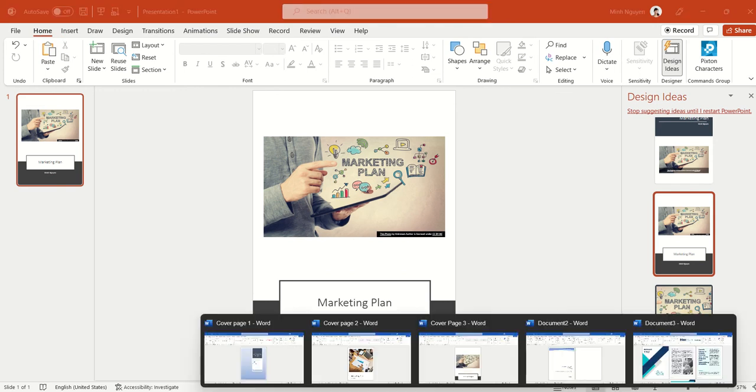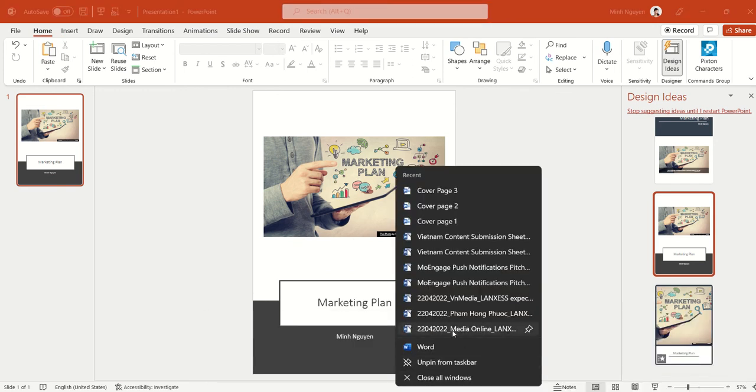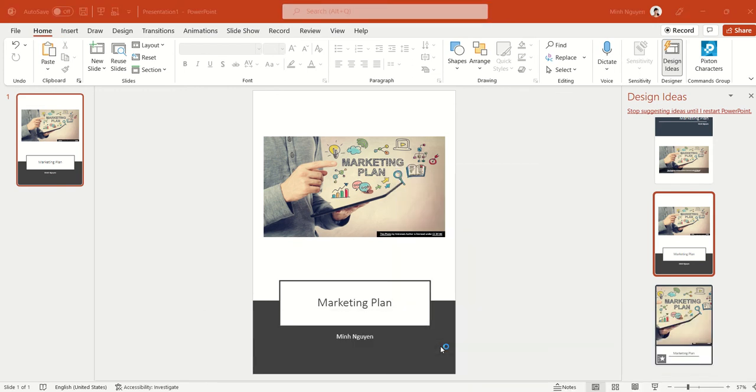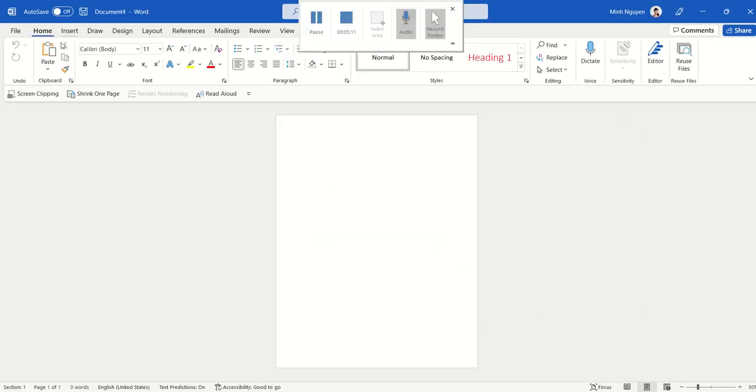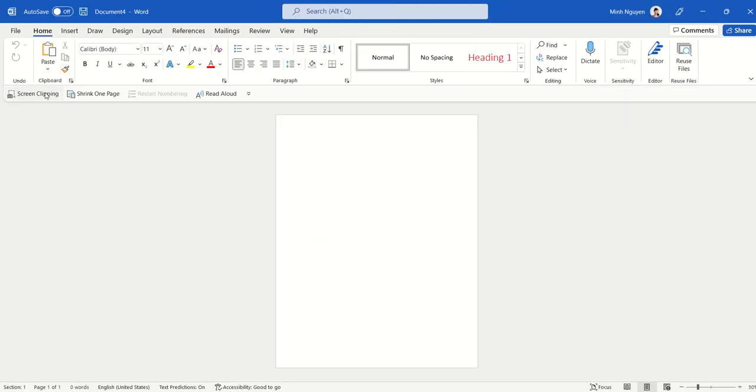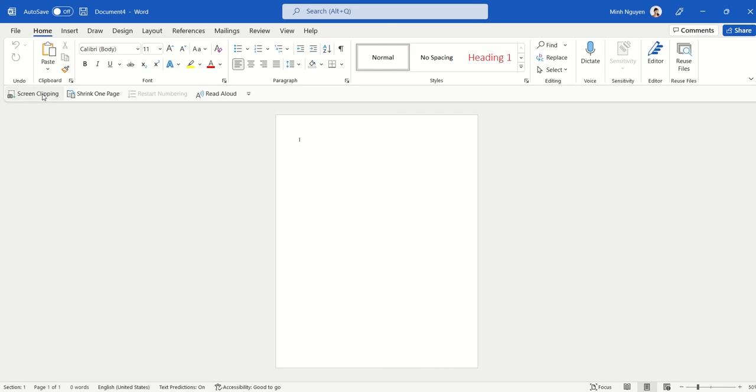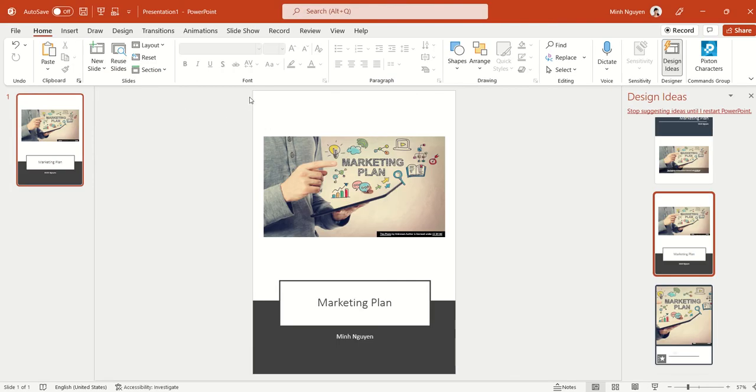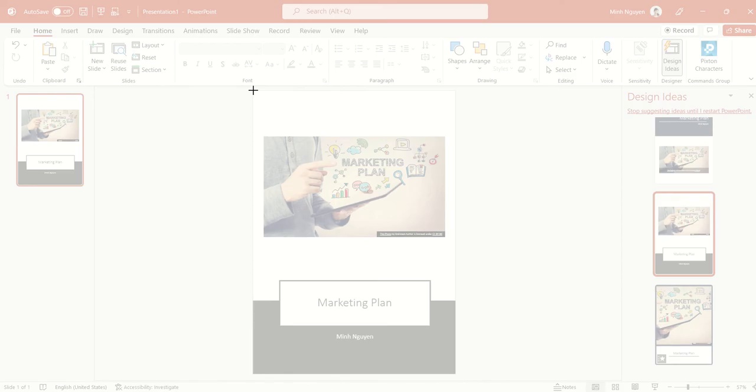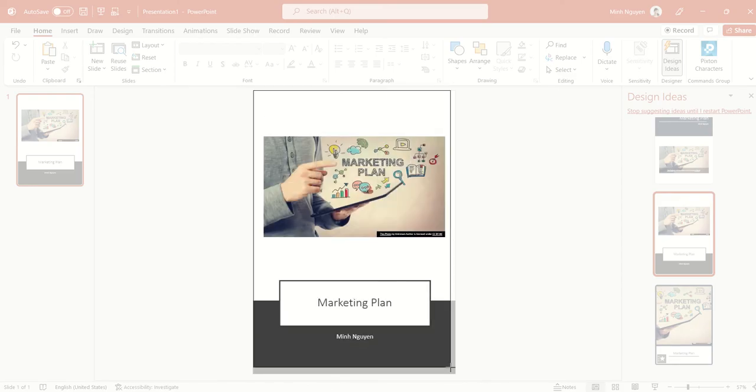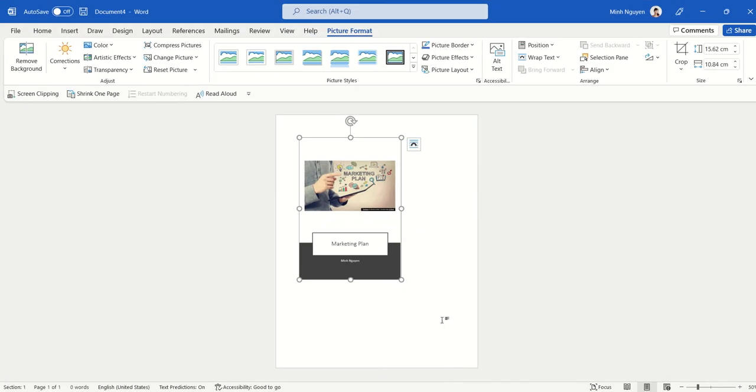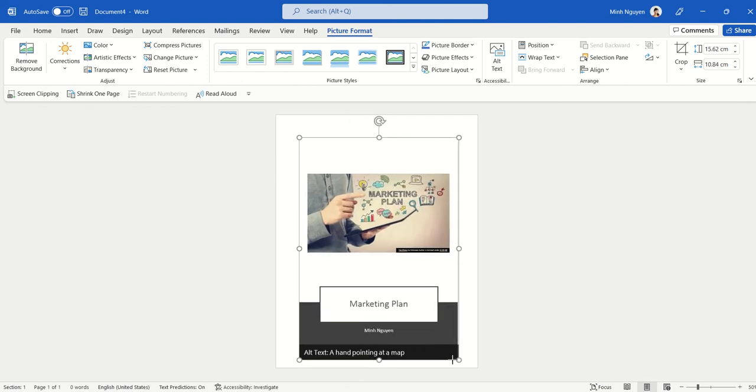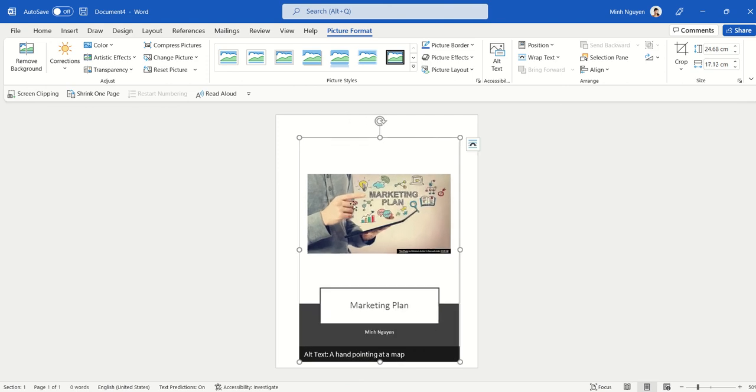Now all we need to do is copy and paste it to Word. And the proper way to do that is to do a screen clipping. So screen clipping, and just clip this.